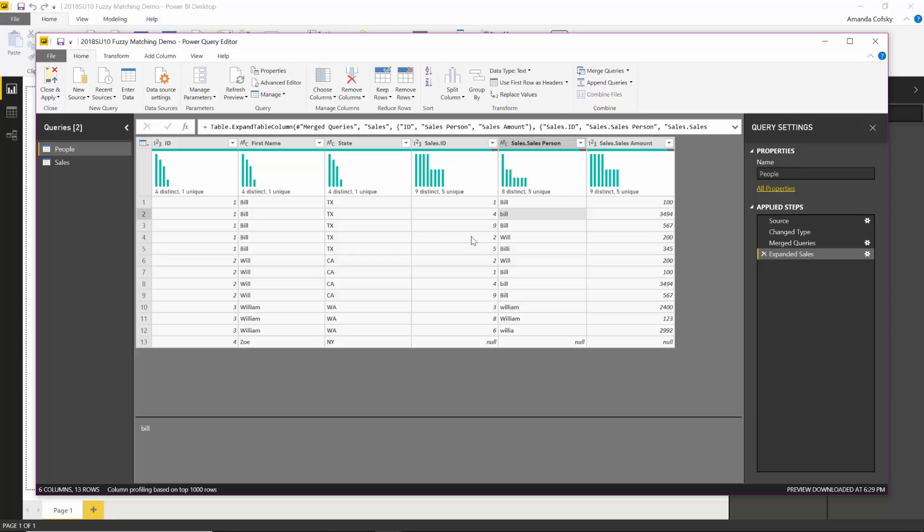Make sure to give this feature a try and let us know if you see anything that needs to change while we're in the preview period for the feature.